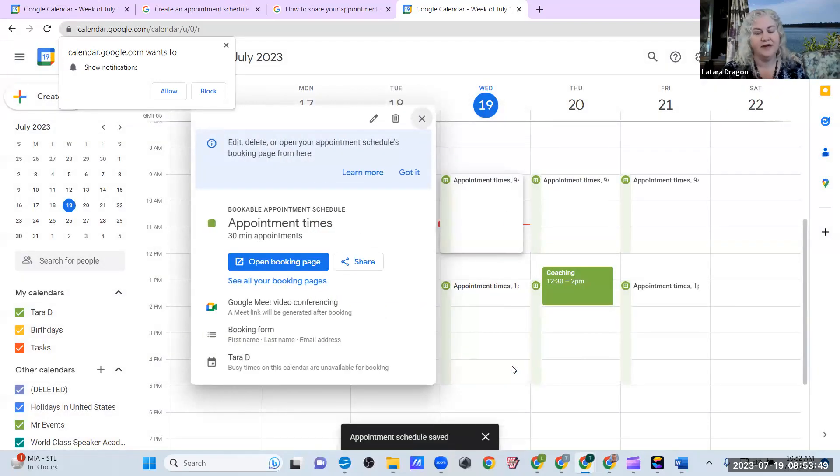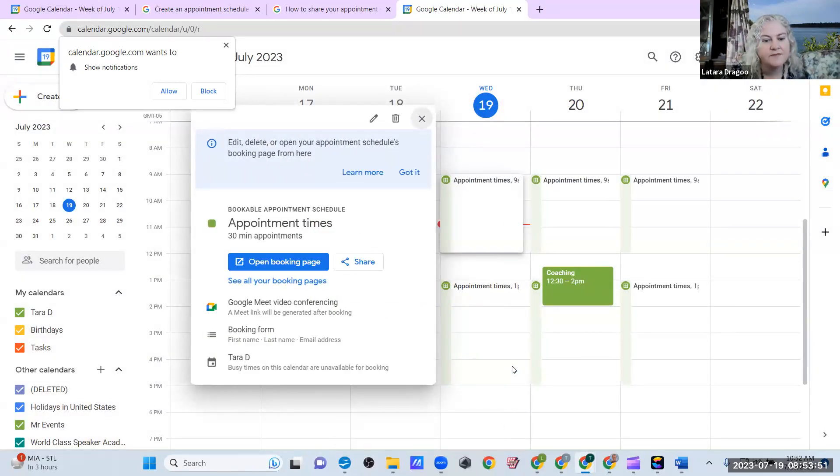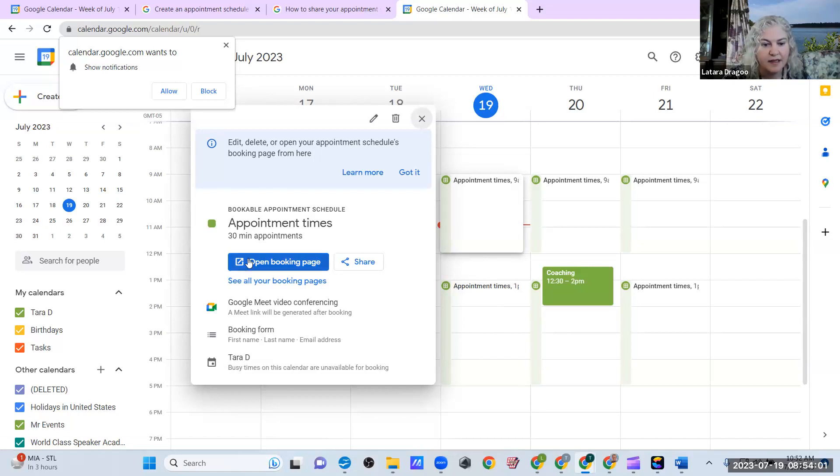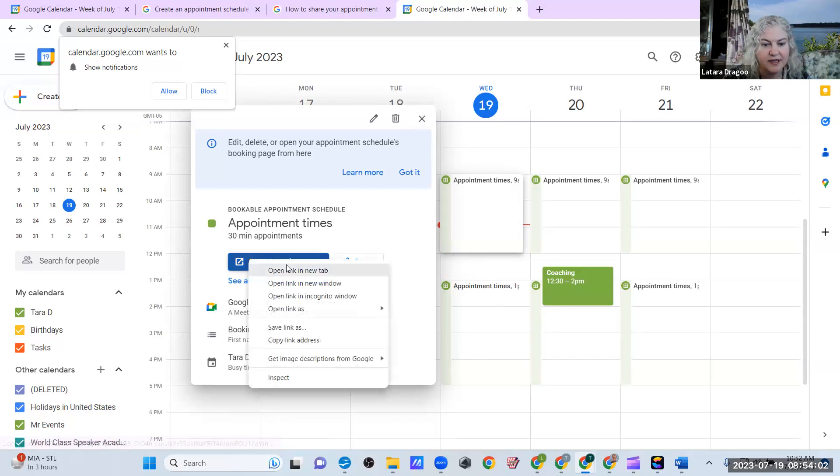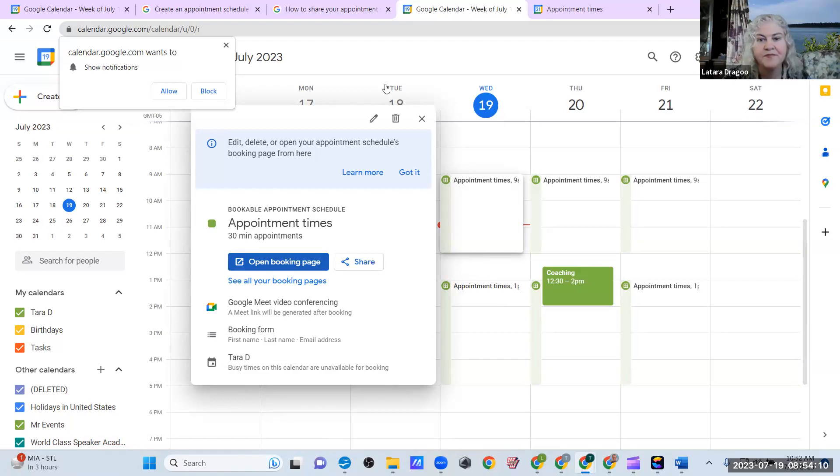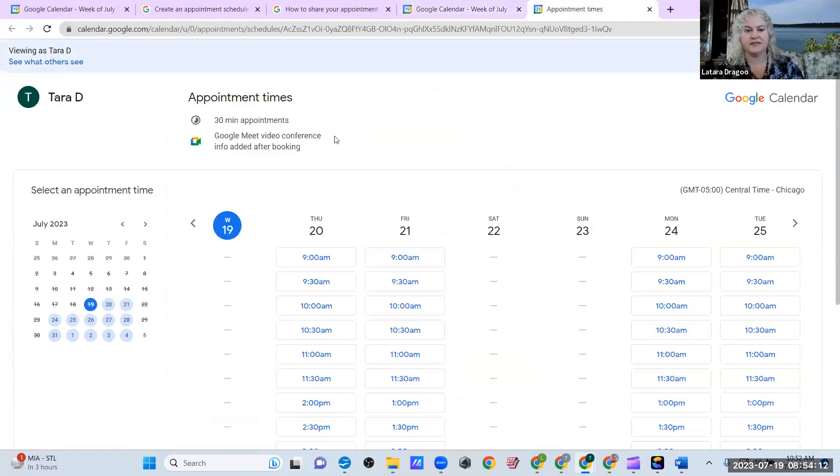So here we go. Edit, delete, or open your appointment schedules booking page from here. And I'm going to go ahead and do that. Open it in a new tab. Google meeting, video conferencing, booking form. So this is it.